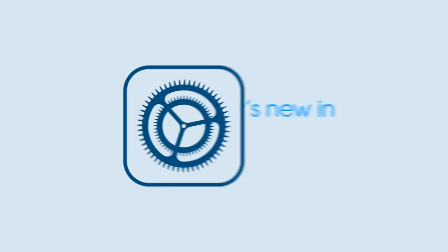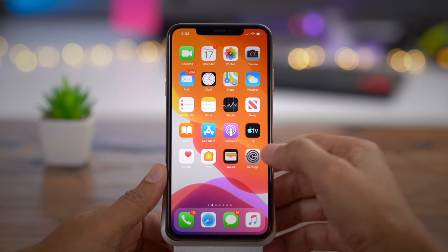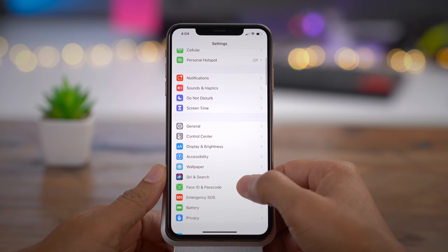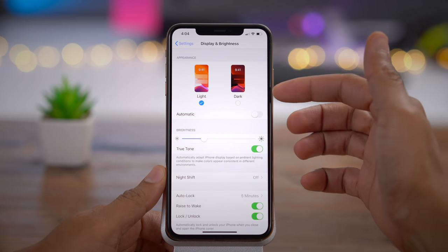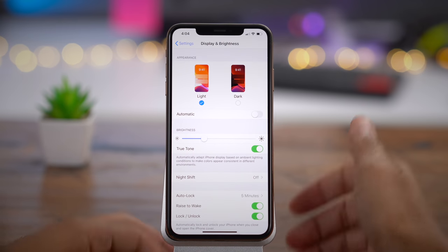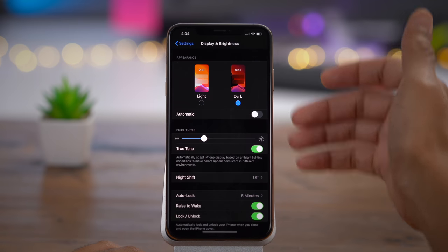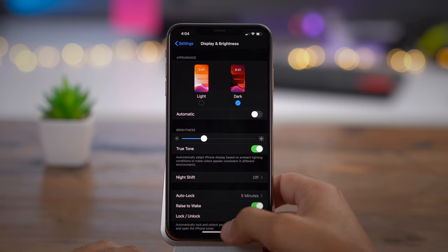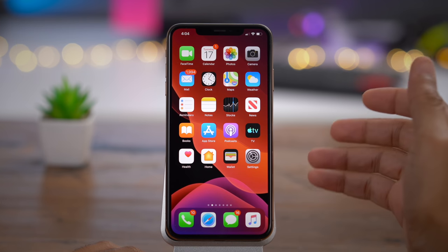Okay ladies and gentlemen, boys and girls, this is what we've been waiting for. iOS 13 is here. We're going to start off with dark mode — the flagship feature of iOS 13. To enable dark mode, you just go into Settings, Display and Brightness, and there under the Appearance section, you just tap on Dark, and we have dark mode enabled.